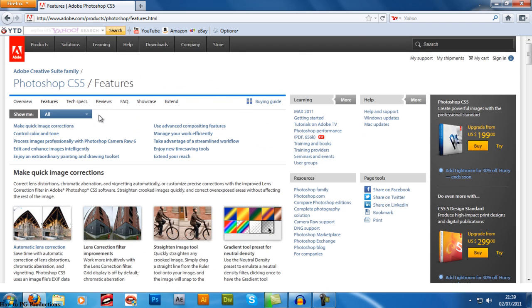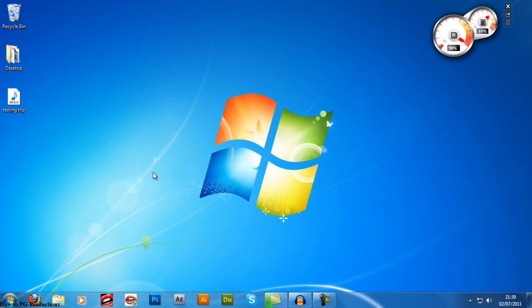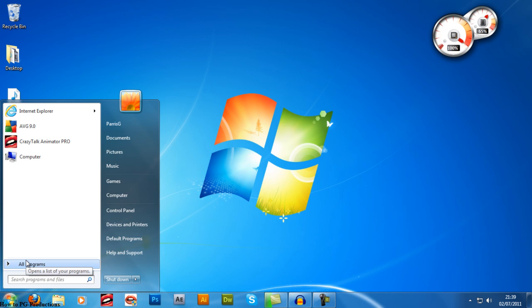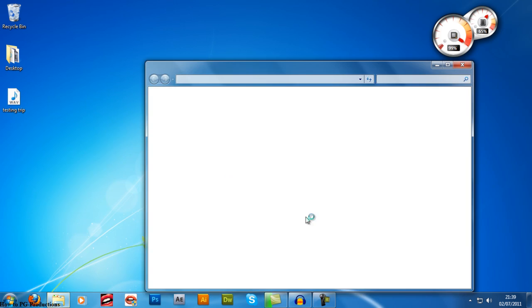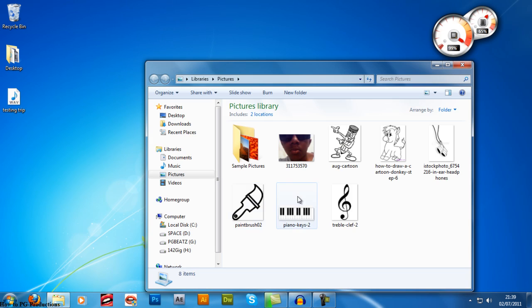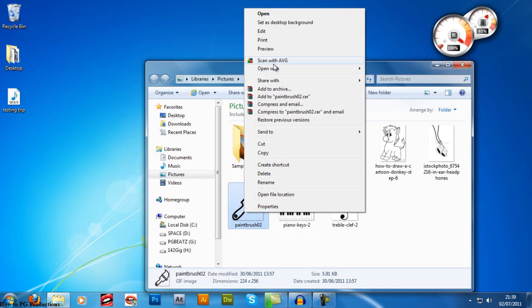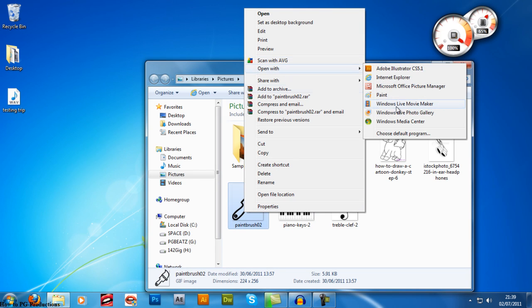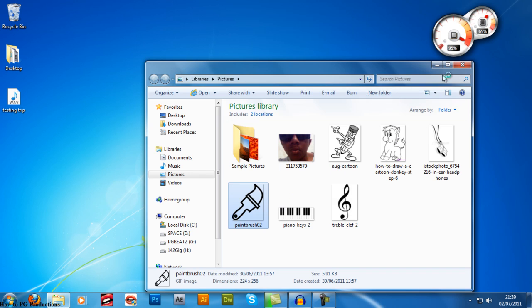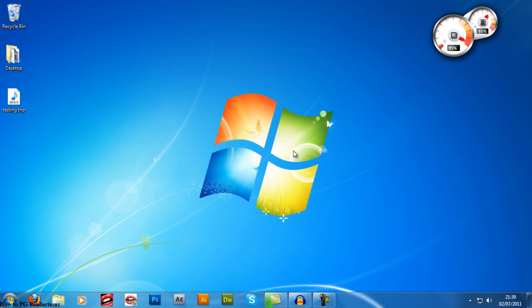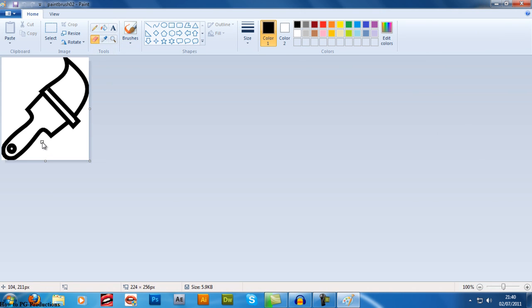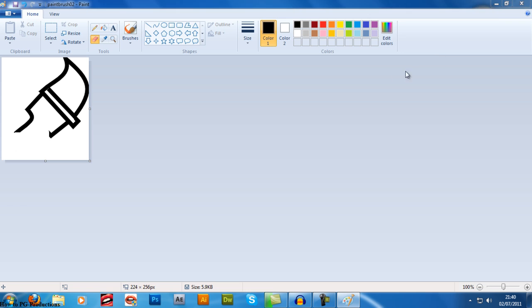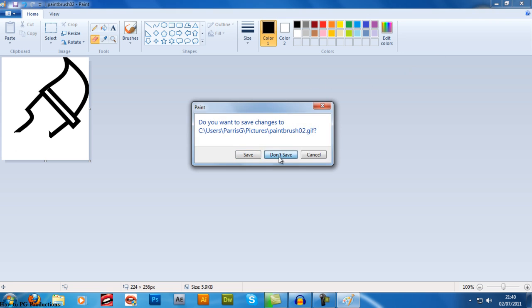Those are the only two programs I really feel like showing you. There's other programs. There's Paint. I'm sure you know about Paint. Paint is the most common program to edit images with. Most common program. It's not even editing images—making images. You don't want to edit an image with Paint. Photoshop is like Paint and Microsoft Office Picture Manager together, and more.